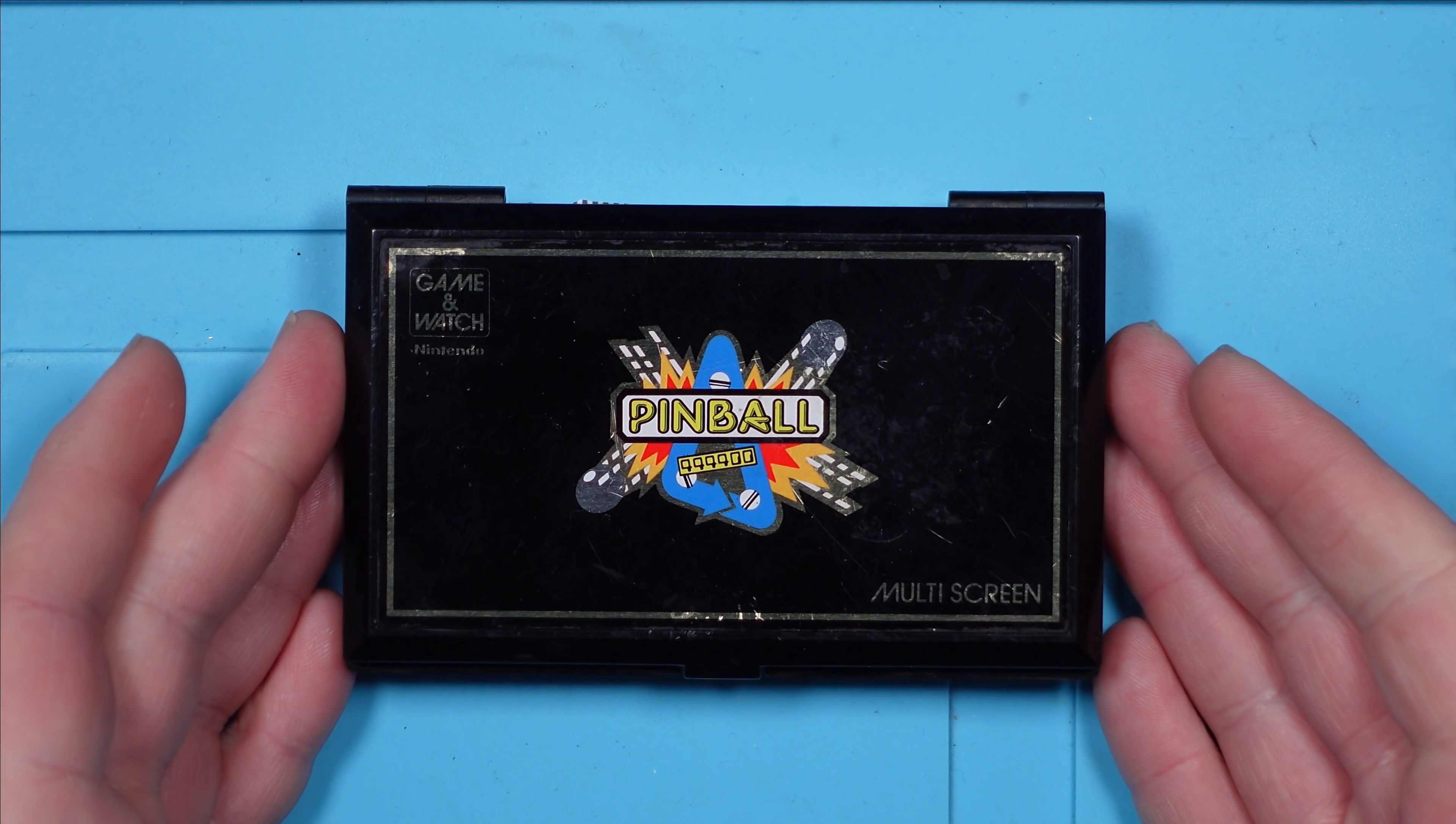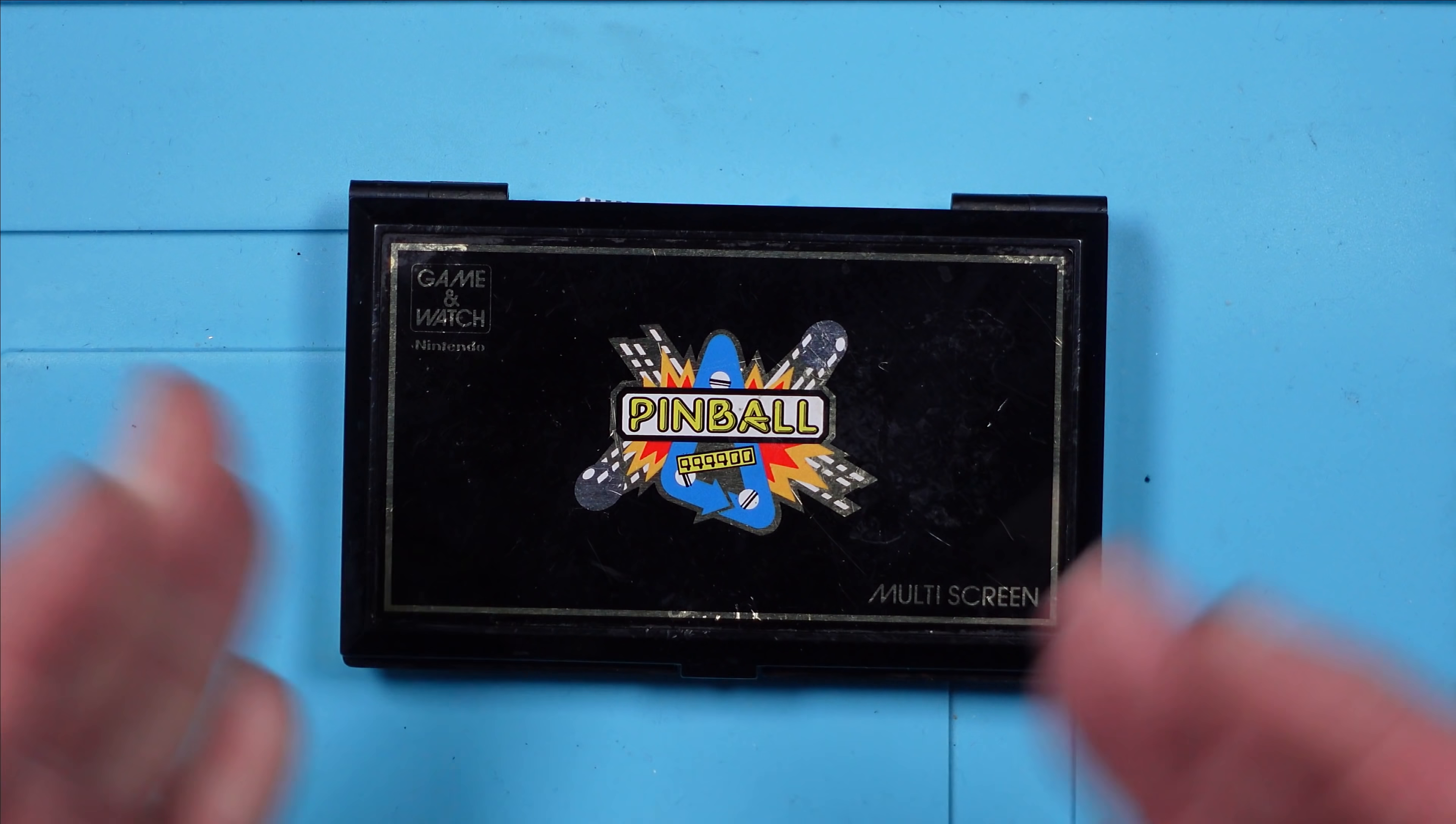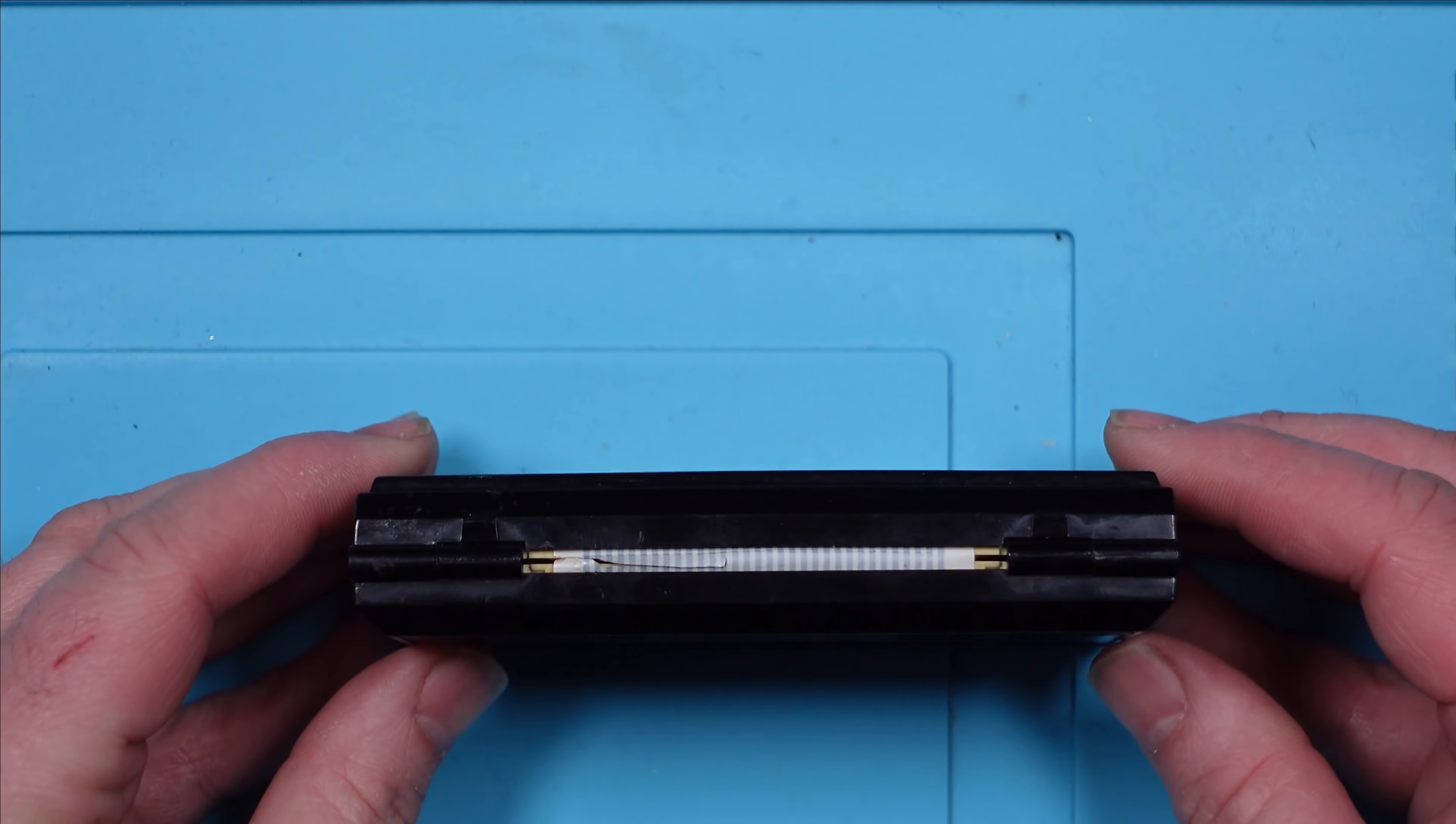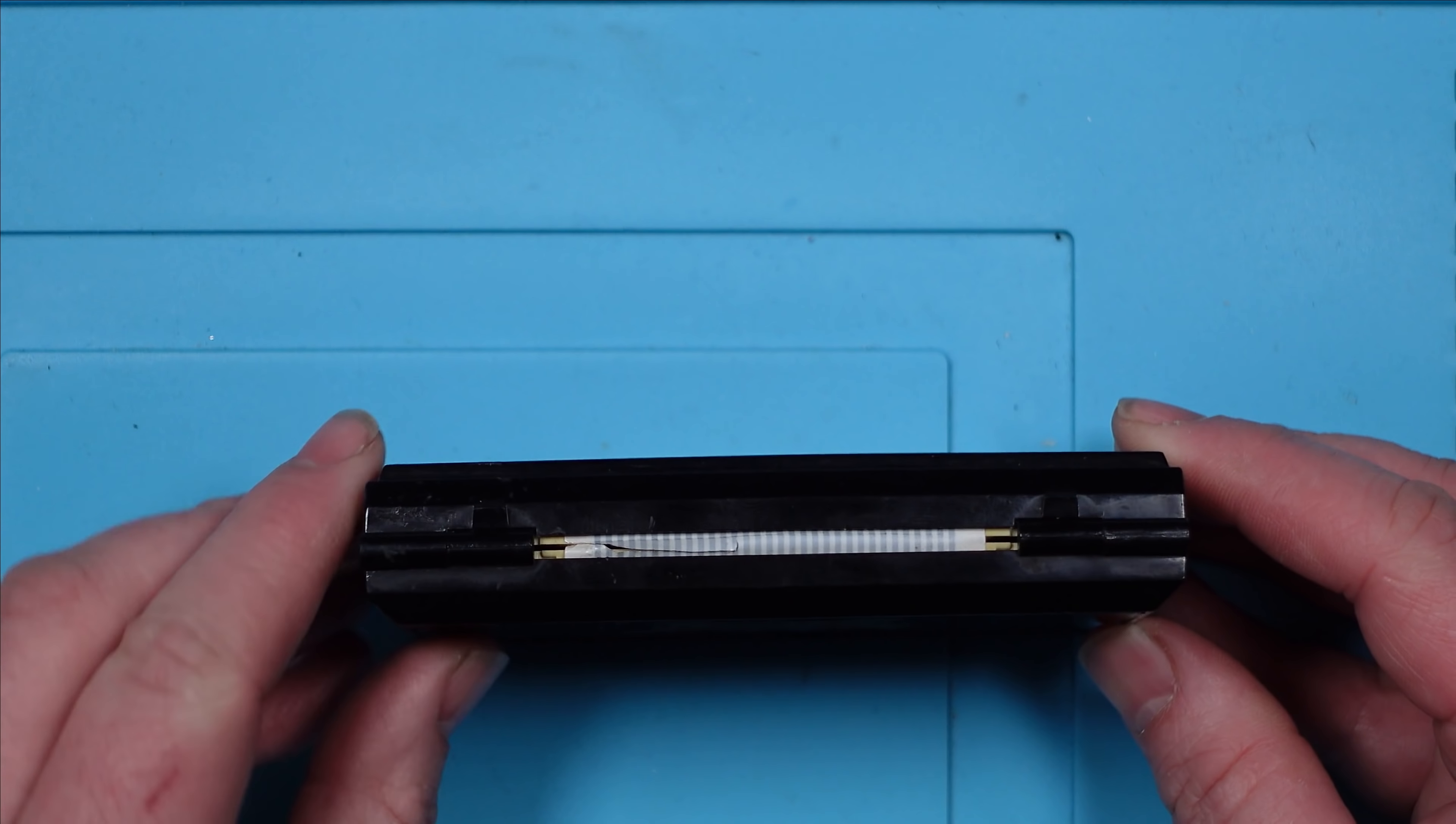I bought this pinball Game and Watch off eBay. It was sold as faulty with the top screen not working properly. I've opened it up and I can immediately see the problem. Can you see the problem?